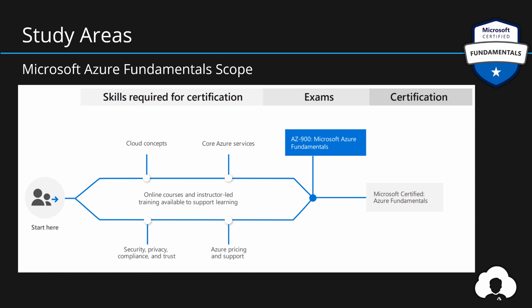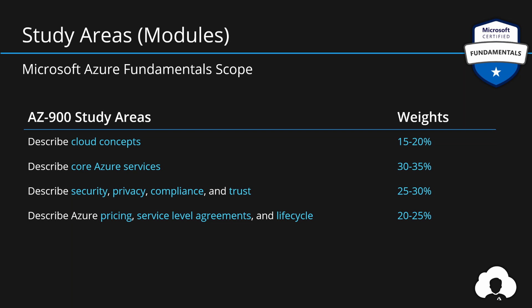Each section in this exam has a weight assigned. Weight is a percentage describing how many questions you will get from this specific section. In this case, the weight distribution is about equal. That means every section is equally important. The bigger the section, the bigger the weight. But overall, you will need to understand pretty much every single area in order to pass the exam.